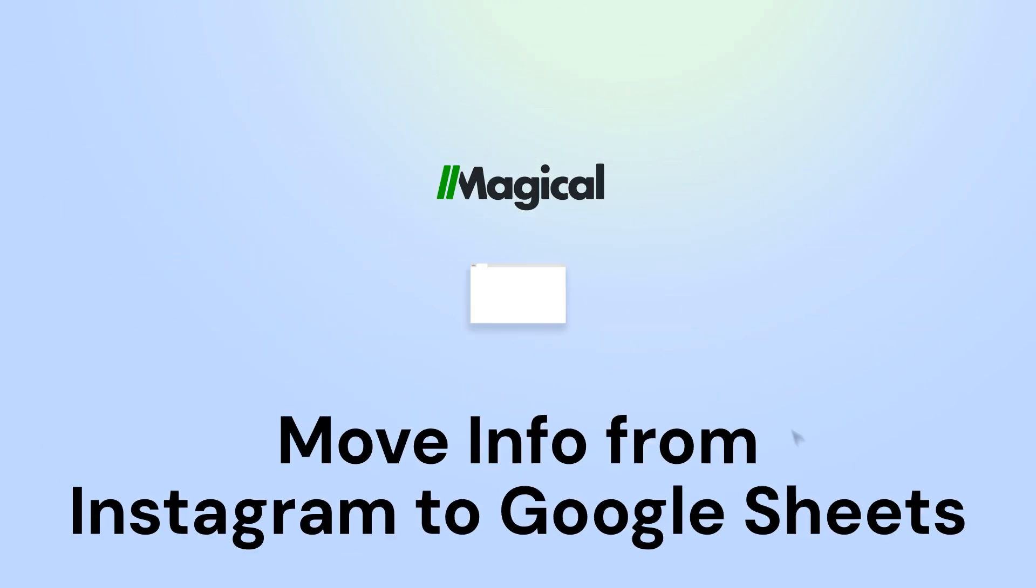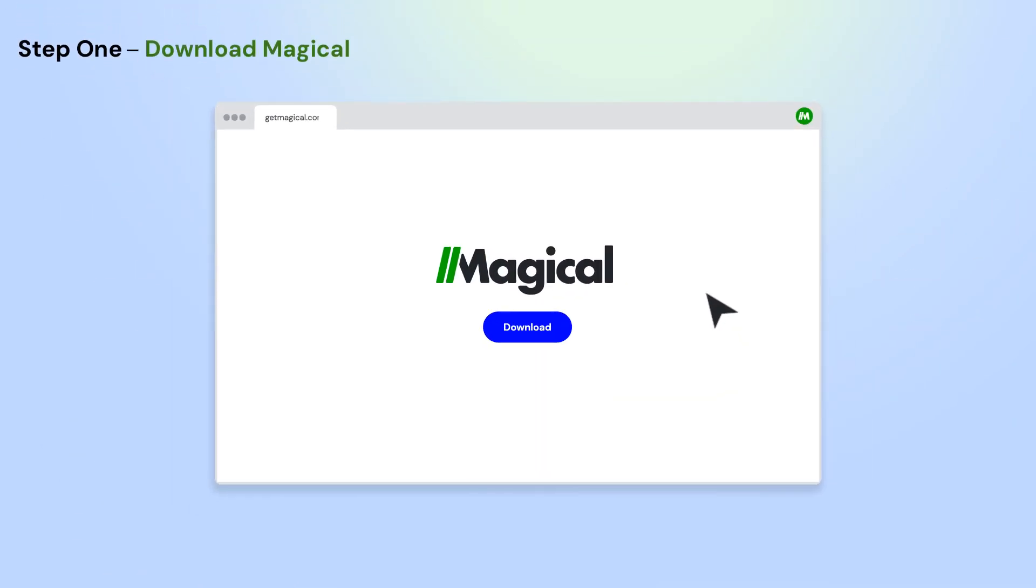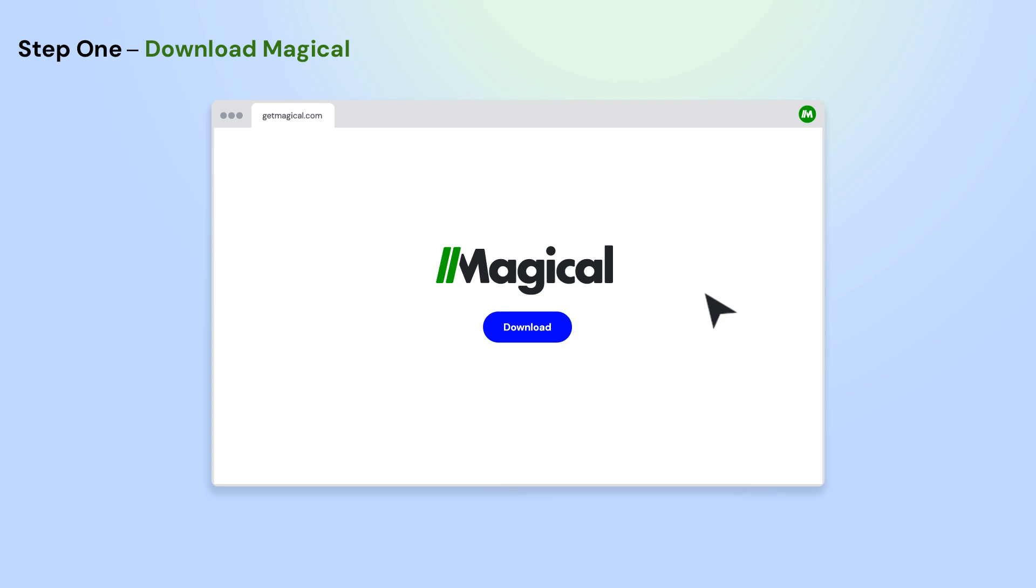It's easy. Here's how it works in three simple steps. To get started, download the Magical Chrome extension.